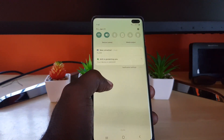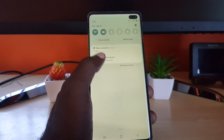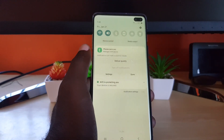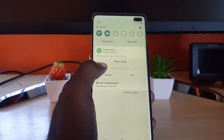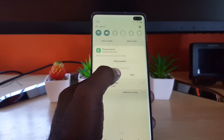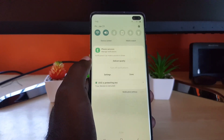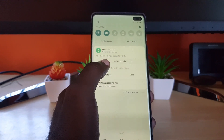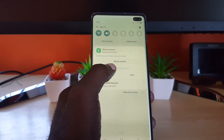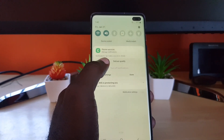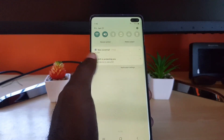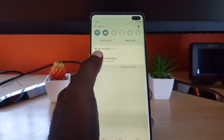Another thing you could try — on mine it doesn't give me the option, but maybe on yours it will — is to long press the notification. On your device you may have the option that says 'Turn Off Notification.' Go ahead and check if yours is highlighted; mine is not, so it doesn't allow me to turn off the notification. That's another option you could explore on your device.